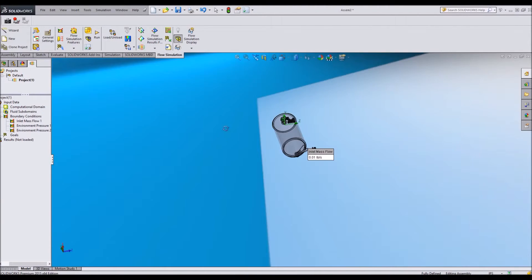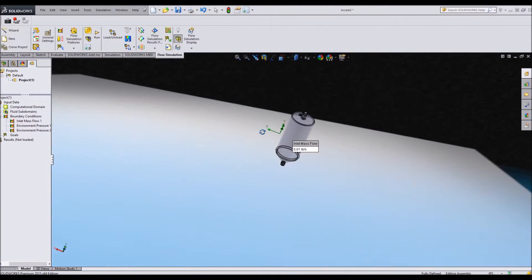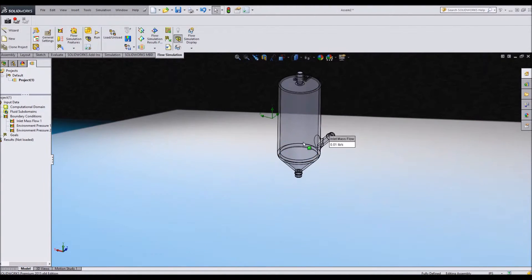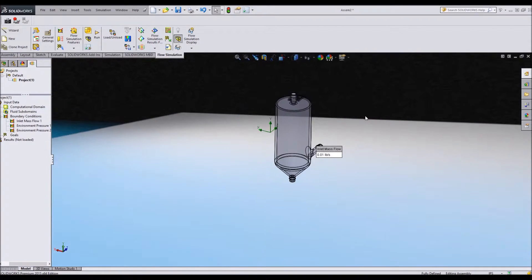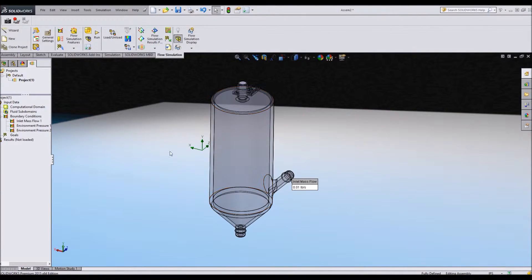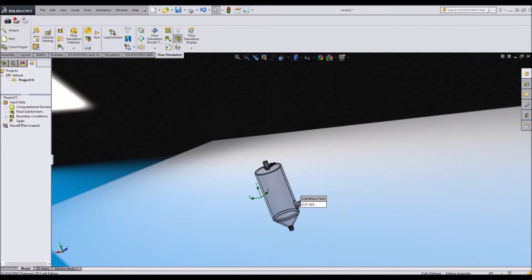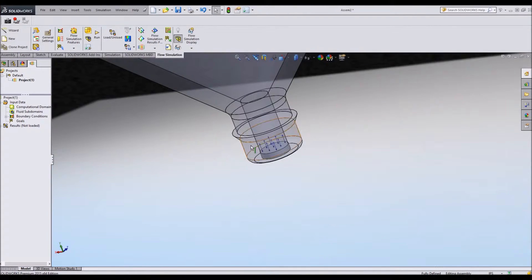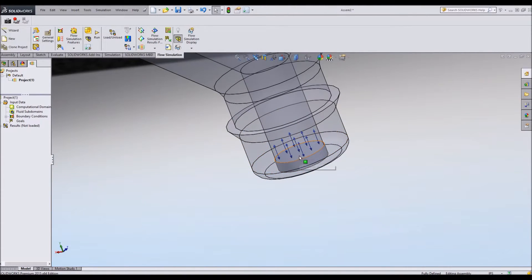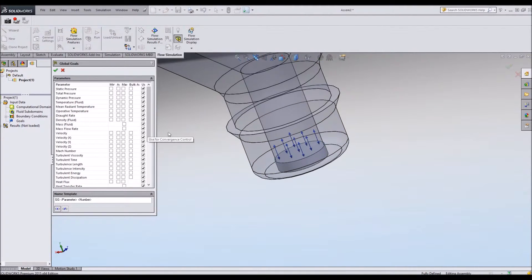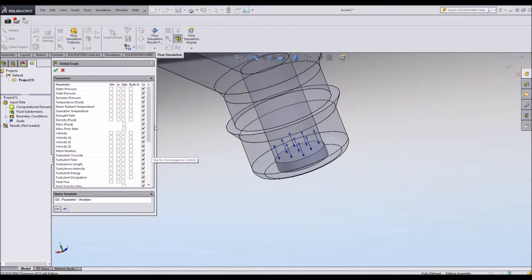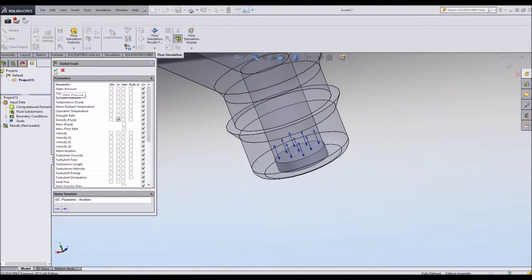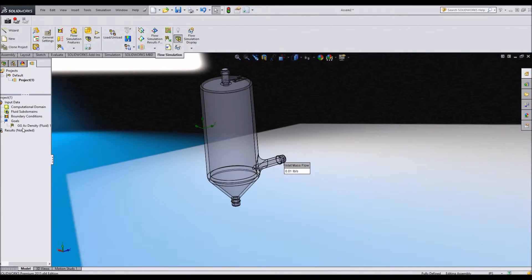I like that view right there. I can make certain goals as well. Let's say that I want to know something specific about this face. Let's say I'll insert a global goal. Let's say in an arbitrary situation, I would want to know the average density of the fluid that is exiting this face.